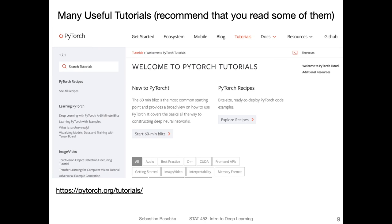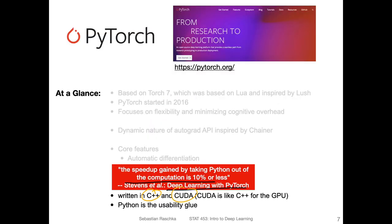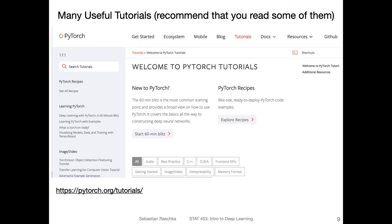If you go to the PyTorch website, there's a tutorials link with lots of useful tutorials. I recommend checking out one in particular: the 'Deep Learning with PyTorch: A 60 Minute Blitz'. There's a short video and a walkthrough using PyTorch with good explanations to get you started. Of course, in this lecture I will also explain things a little differently, but I recommend reading through this tutorial after this class as well — it's a very nice one.